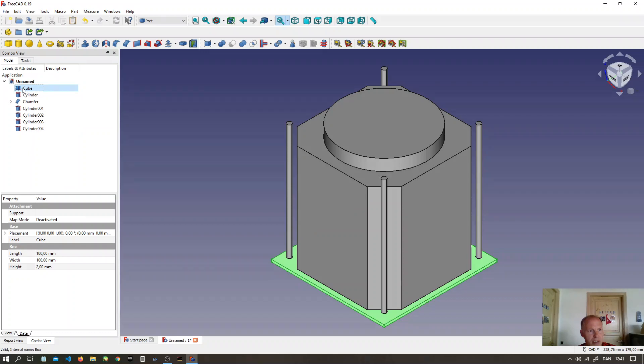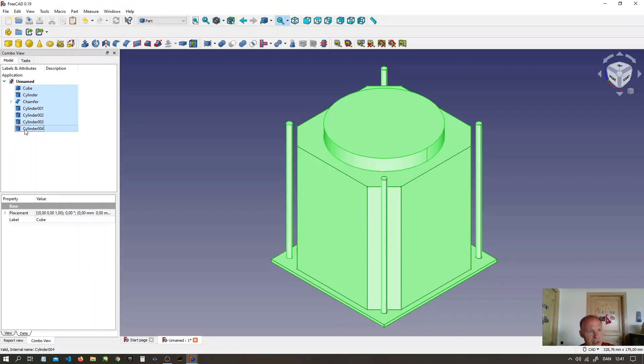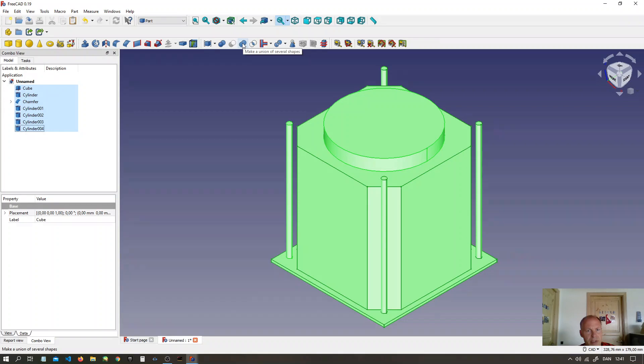Now select all the objects. Select the first one. Press the shift button. Select the last one. All is selected now. Then make a union of several shapes.